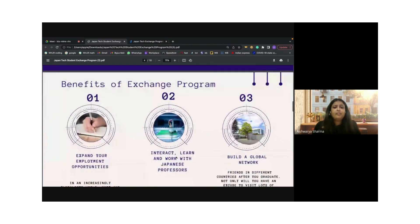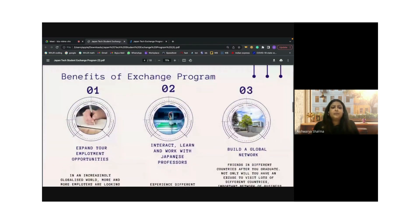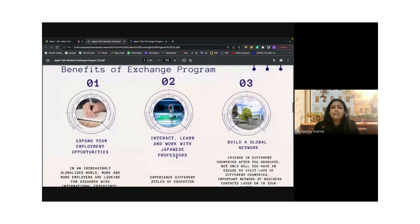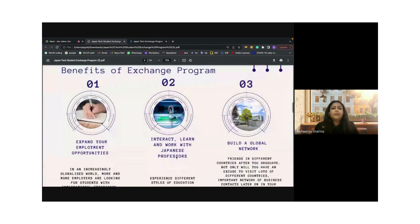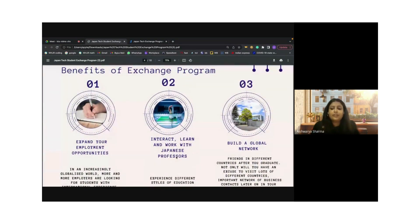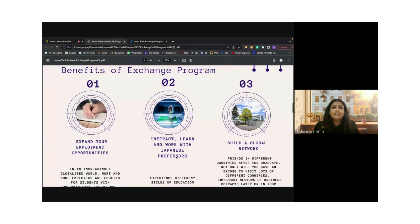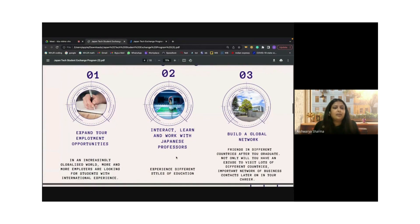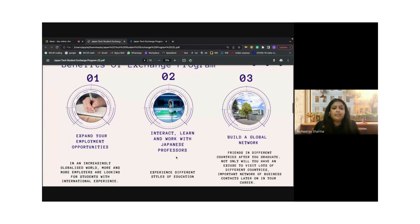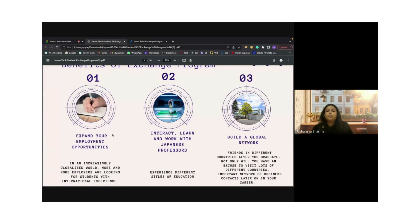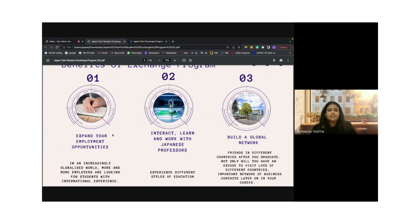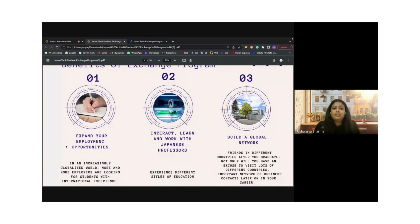Some of the benefits of this particular exchange program: it's a pretty short program of just eight weeks, so this is definitely something you can grab and really get the benefits of. It will definitely expand your employment opportunities. In an increasingly globalized world, not just Japan and India, but all over the world, there is a requirement. This particular course will allow you to get the exposure.